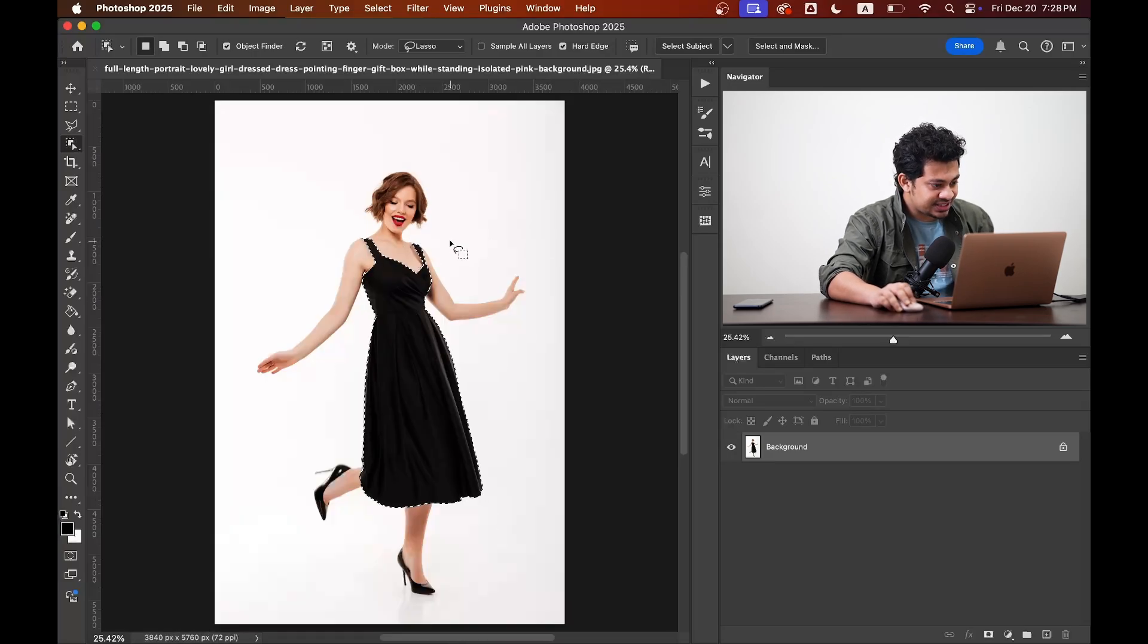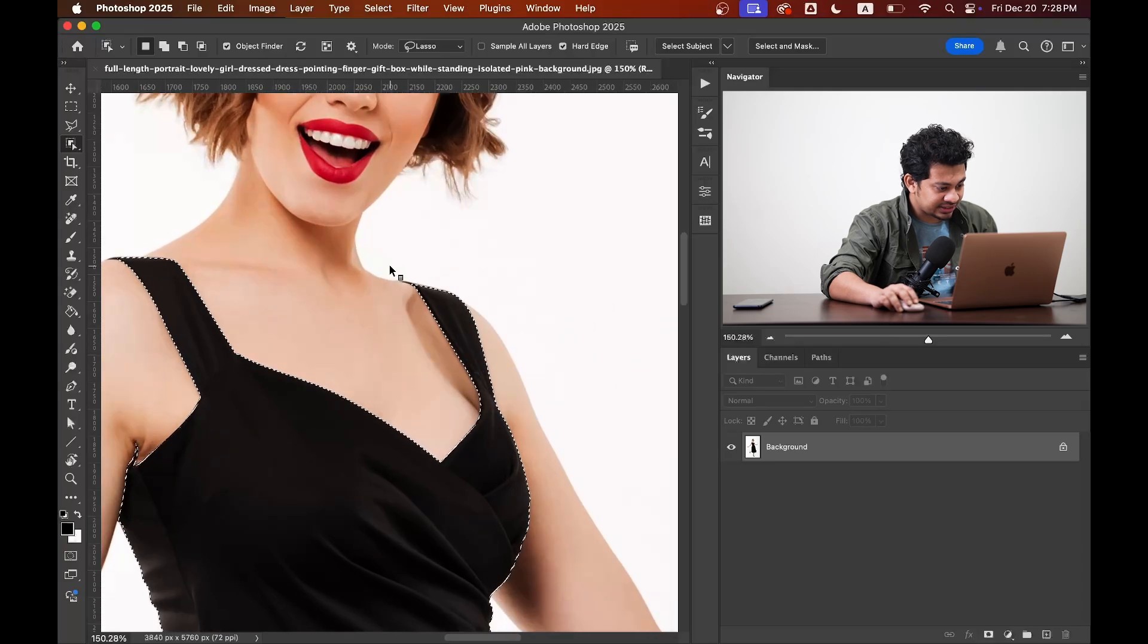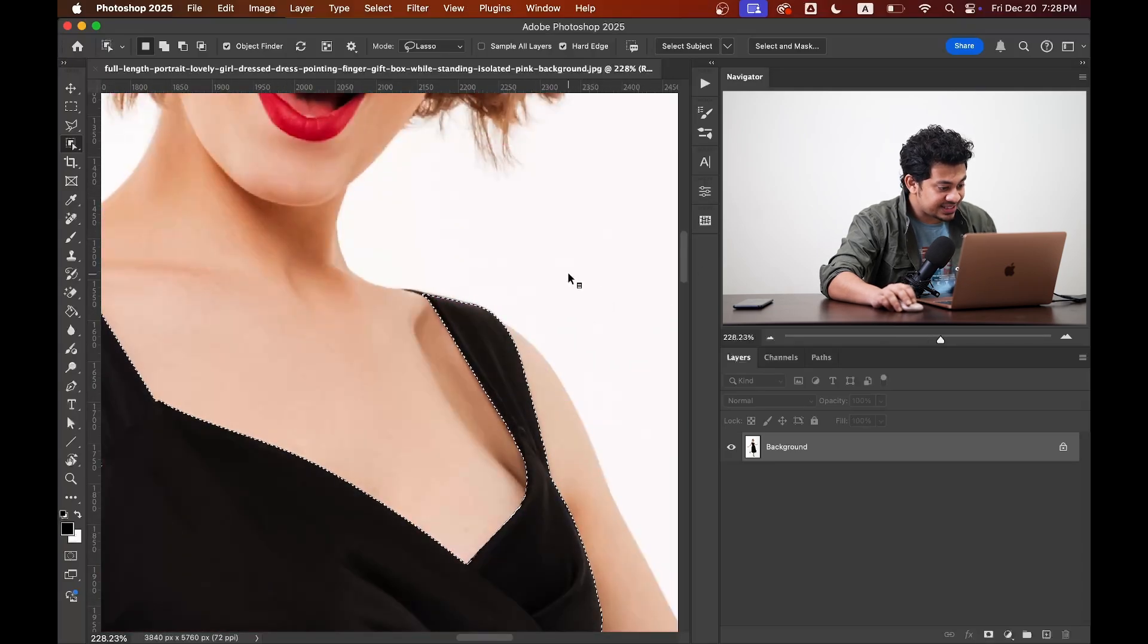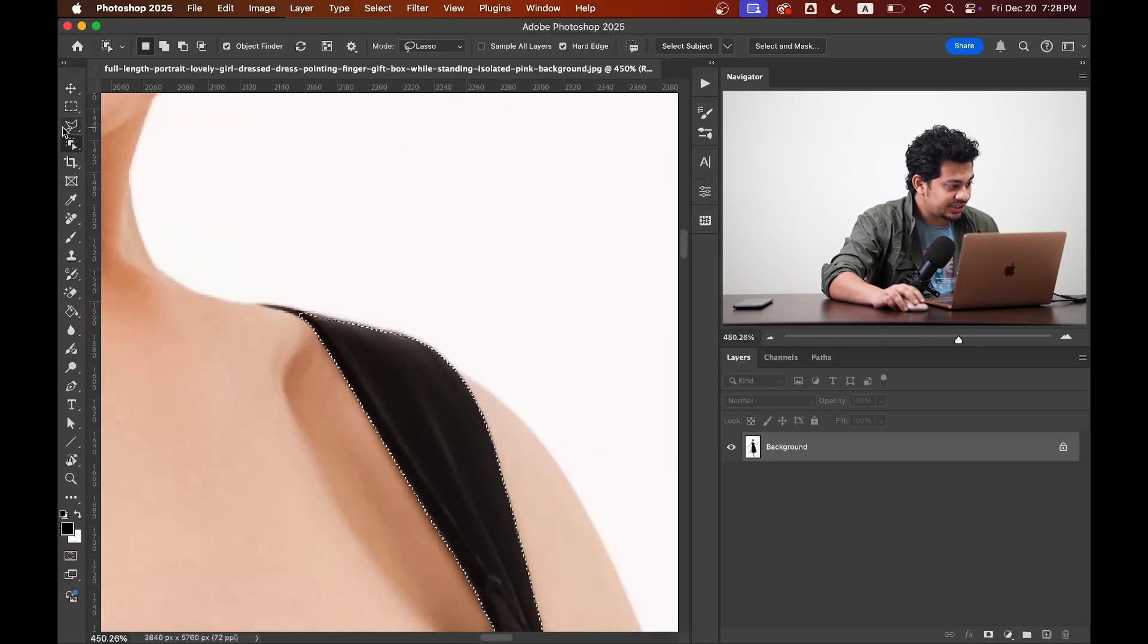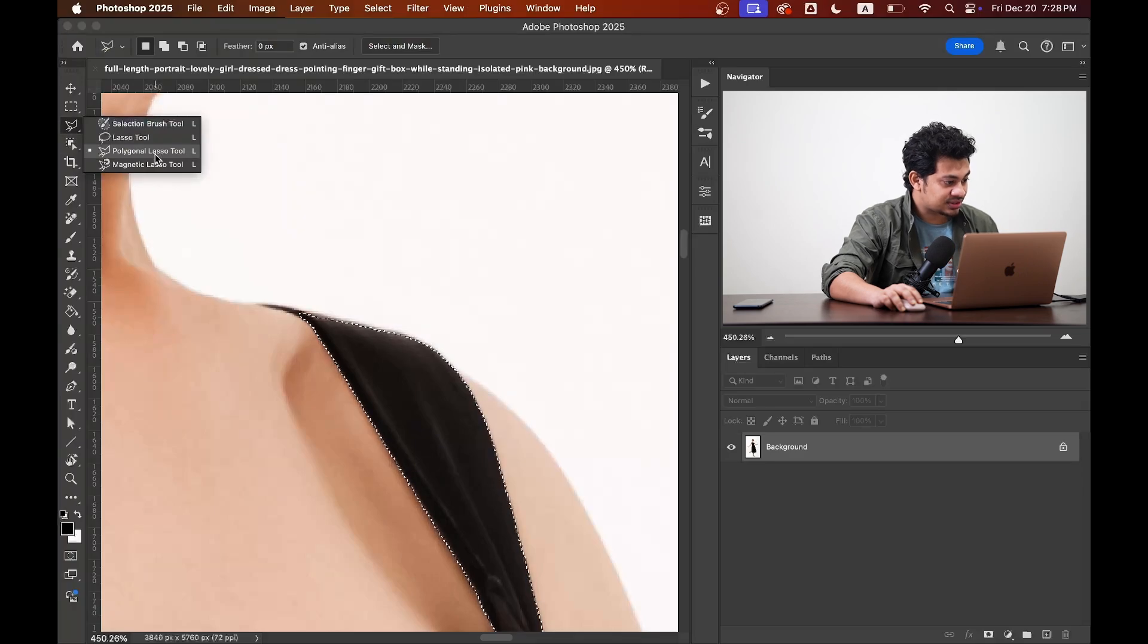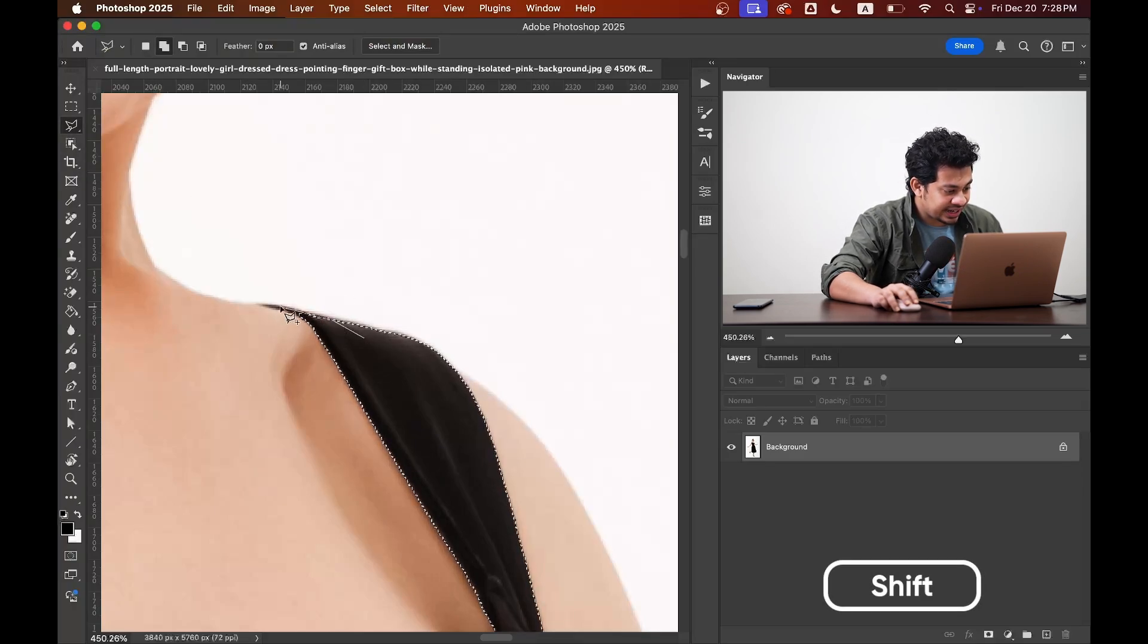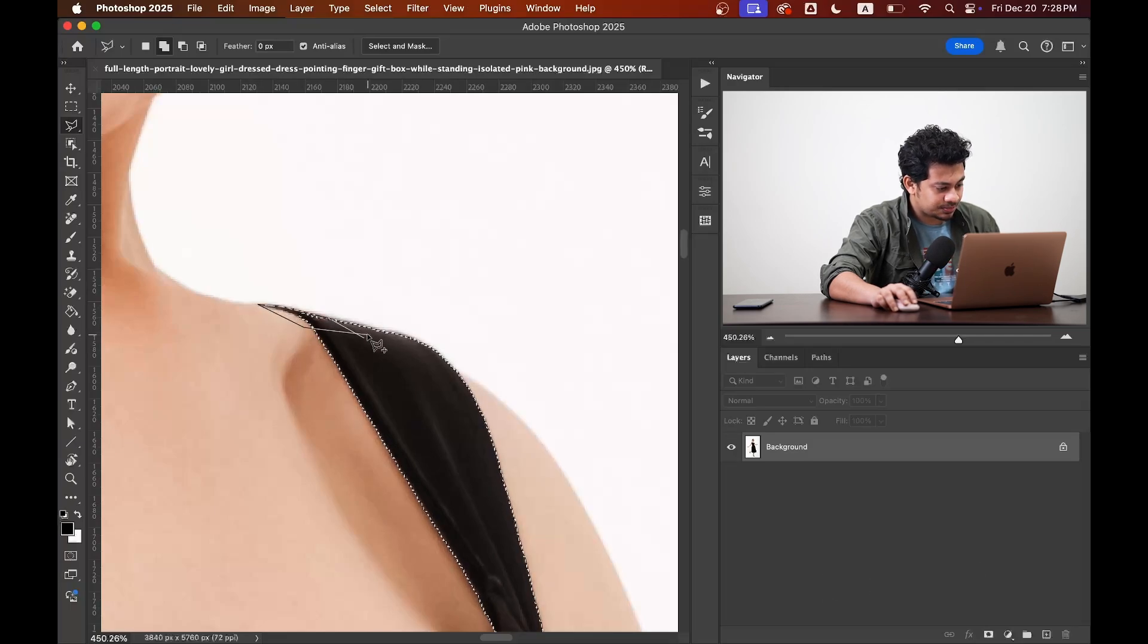Okay, the selection is done. Zoom in and see. Okay, see here, Photoshop has missed this area. Don't worry, you can use the lasso tool or polygonal lasso tool. Press and hold shift key and add this area to your selection.